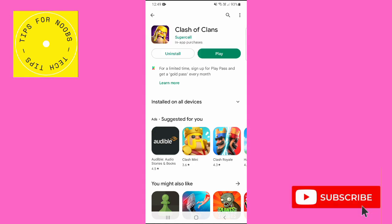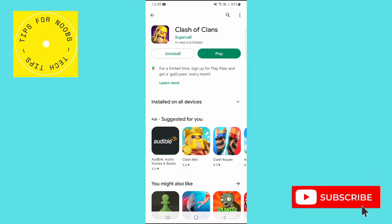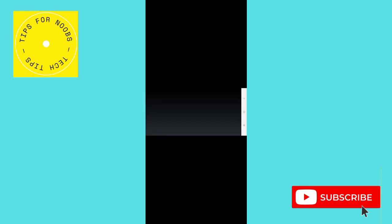Once the installation has finished, tap play to open the app. And that's what it takes to download and install Clash of Clans on your mobile device.